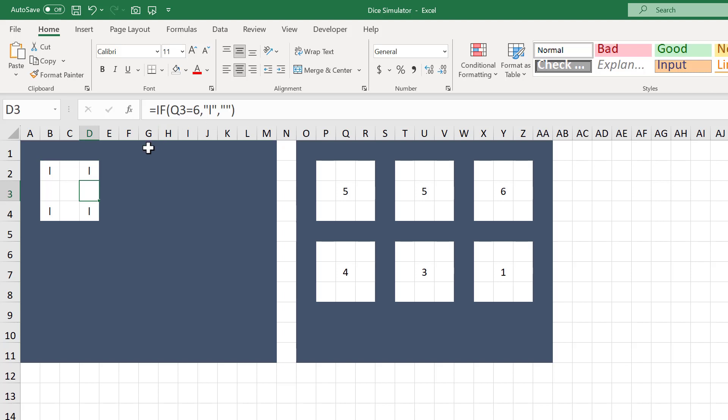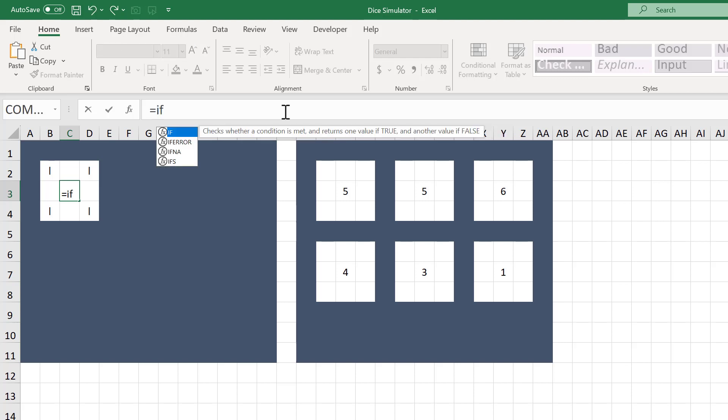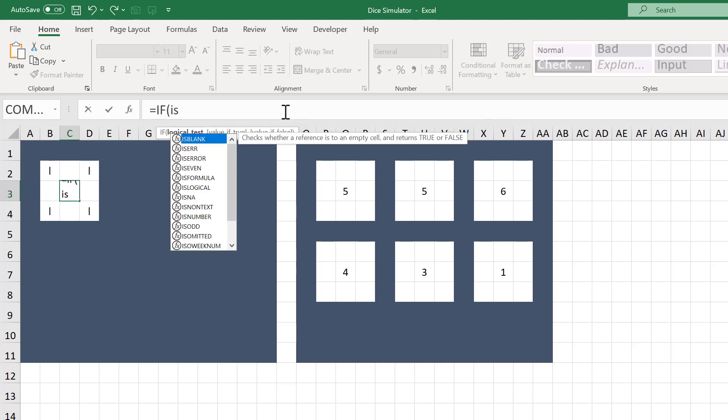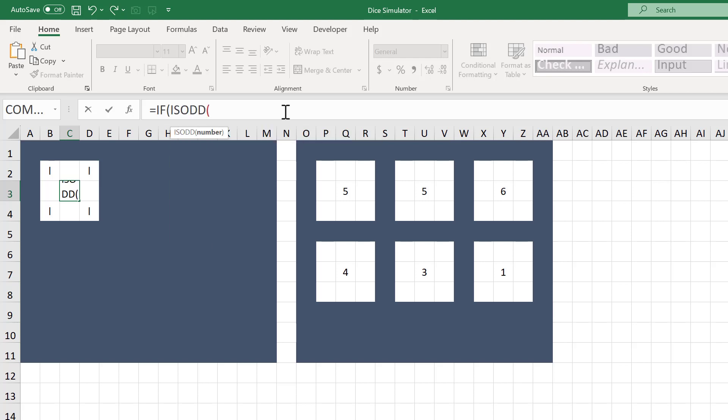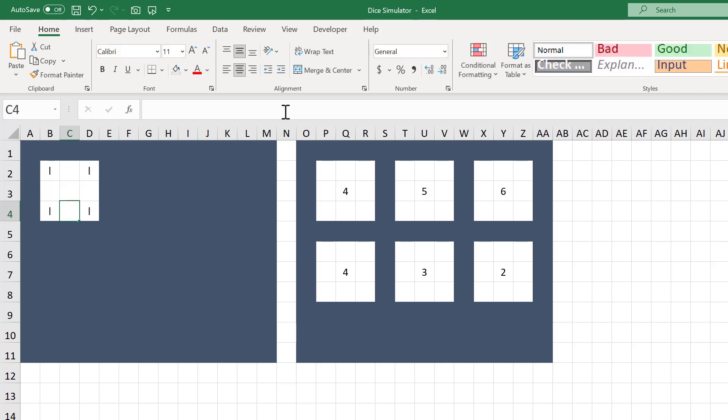For the last formula, select cell C3 and enter the following formula: equals IF function Q3 close parentheses comma quotation mark L quotation mark comma quotation mark quotation mark close parentheses and press Enter.